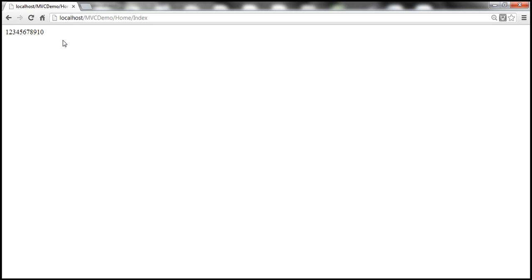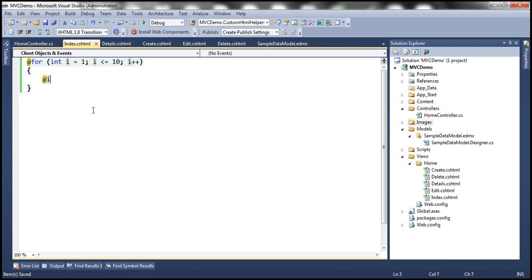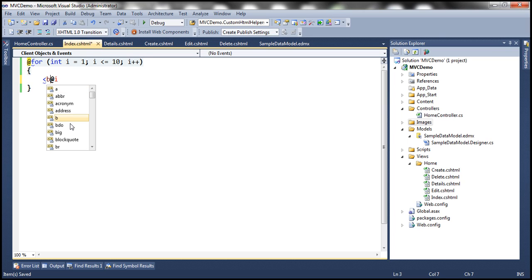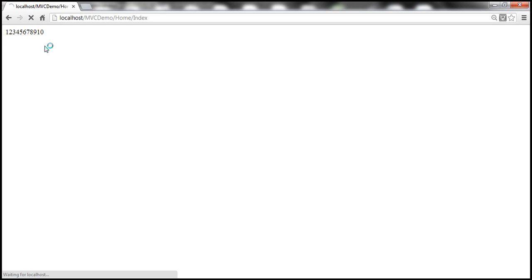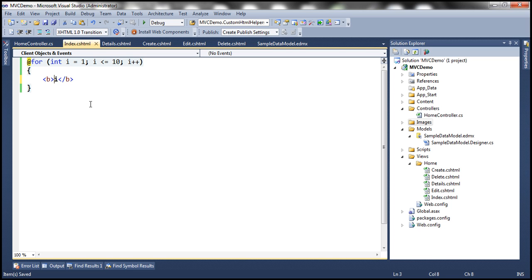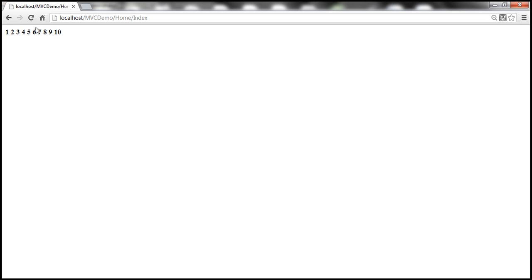Let's save that and refresh the index view. We should have 1 to 10 — and there we go: 1, 2, 3, 4, 5, 6, 7, 8, 9, 10. Now let's say I want each number to be bolded, then we can wrap that inside a bold tag. Let's refresh that — every number should be bolded. Now what happens if I don't use the at symbol? Razor View treats that as literal text — just 'i' — and it simply prints i 10 times.